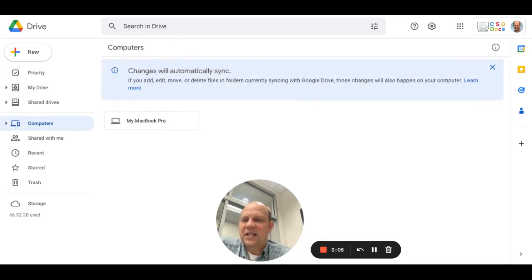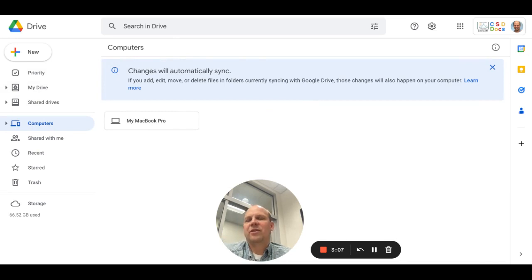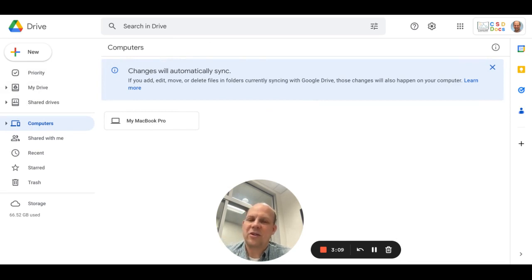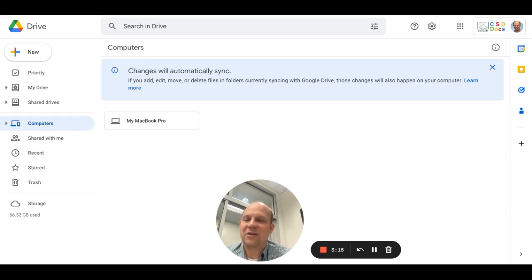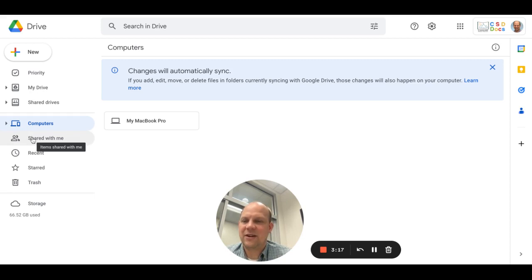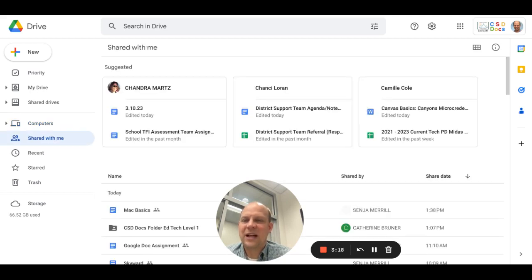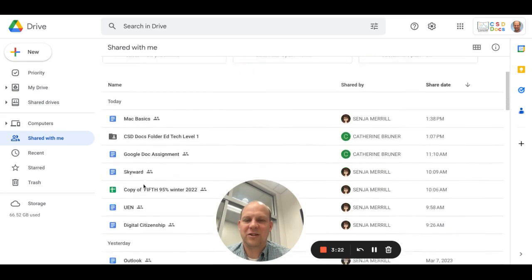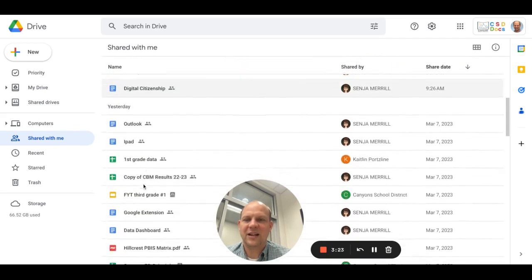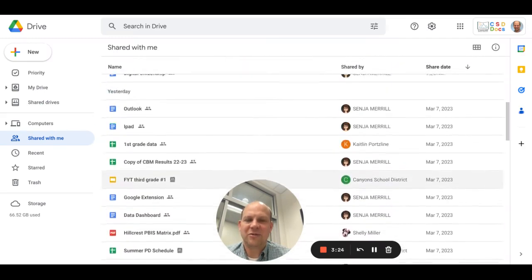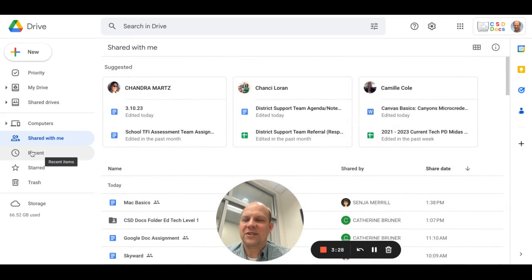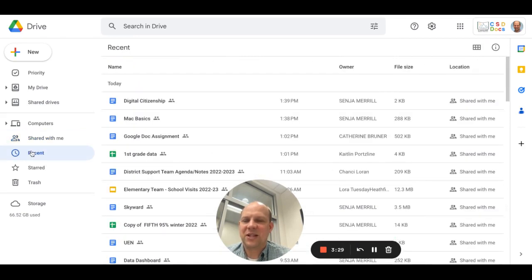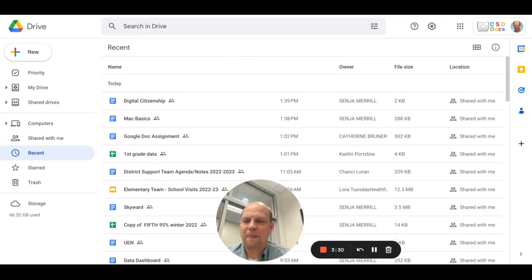Computers is where you're logged in and where you will automatically sync. As people share Google Documents with you, whether it's a Google Doc, Google Slides, et cetera, you will find that shows up in Shared With Me as you get permission. You'll notice that I get things shared with me here often. You can see your most recent items if you click here.